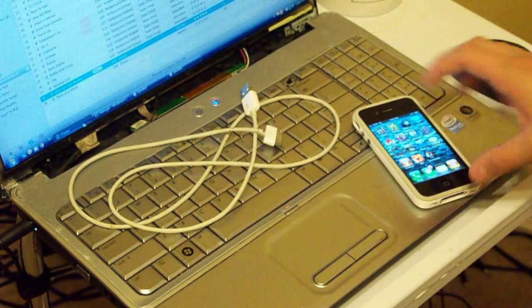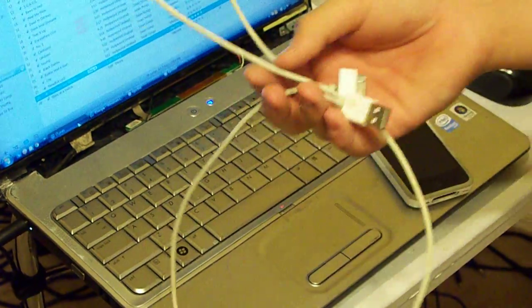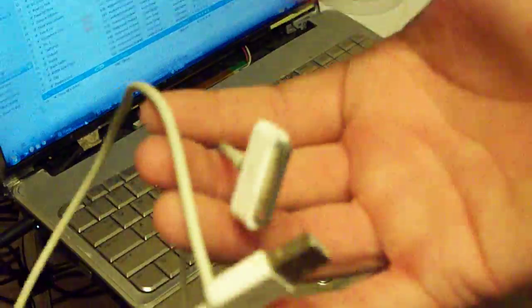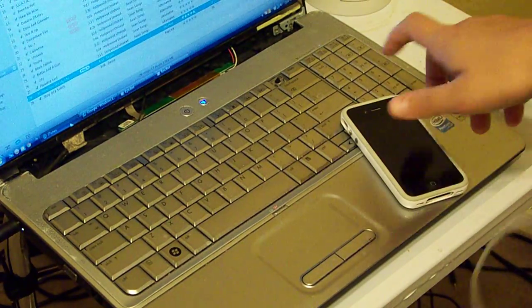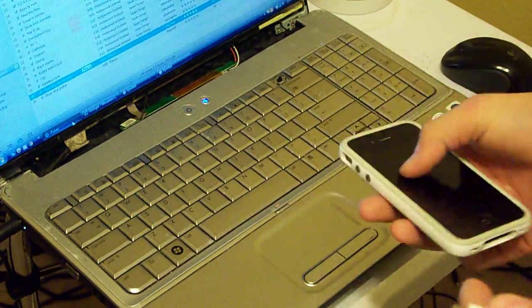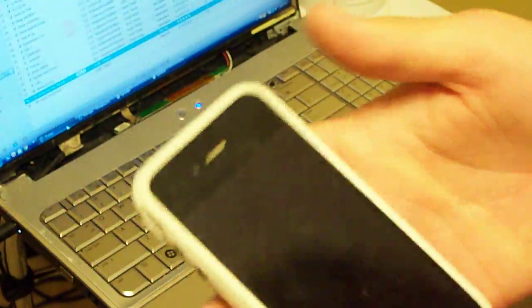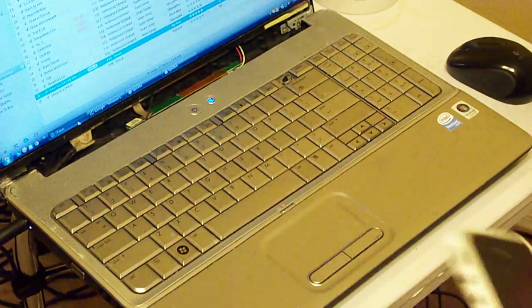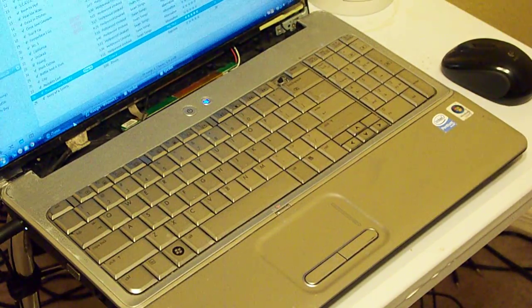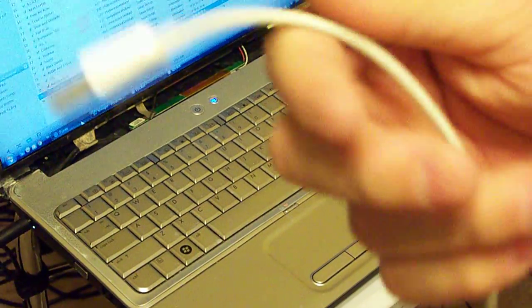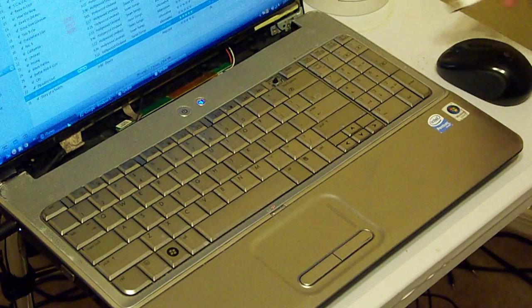You're going to need your phone, your sync cable, and your computer. First, you've got to plug your phone into the cable, then plug the USB into your computer.